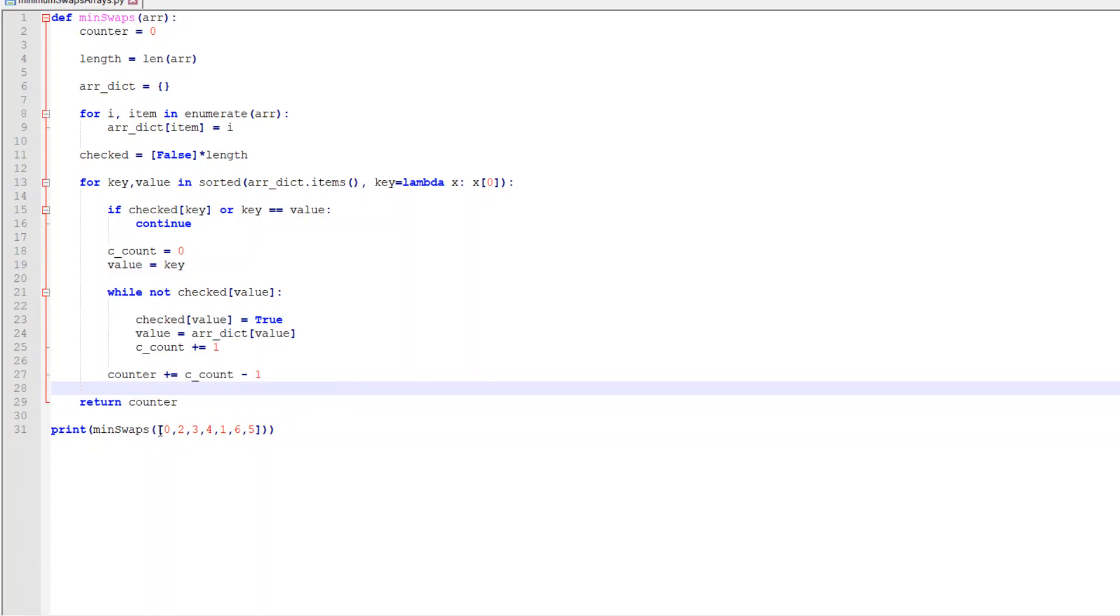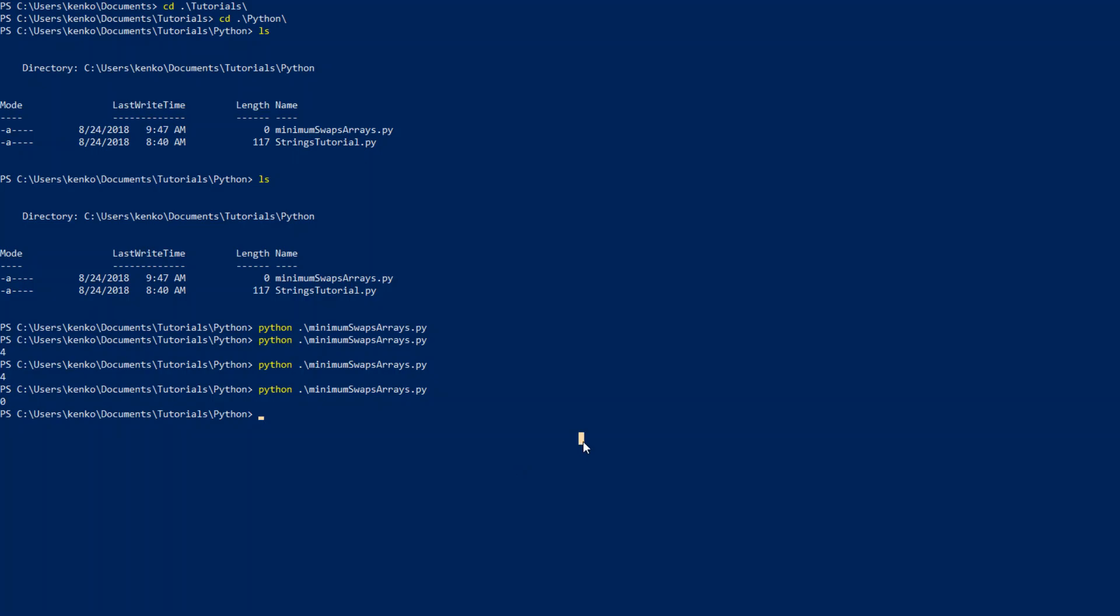This is the exact same list or array that we talked about just a second ago. If I run this, you'll notice that the answer is four, which is correct. That's what we got before.